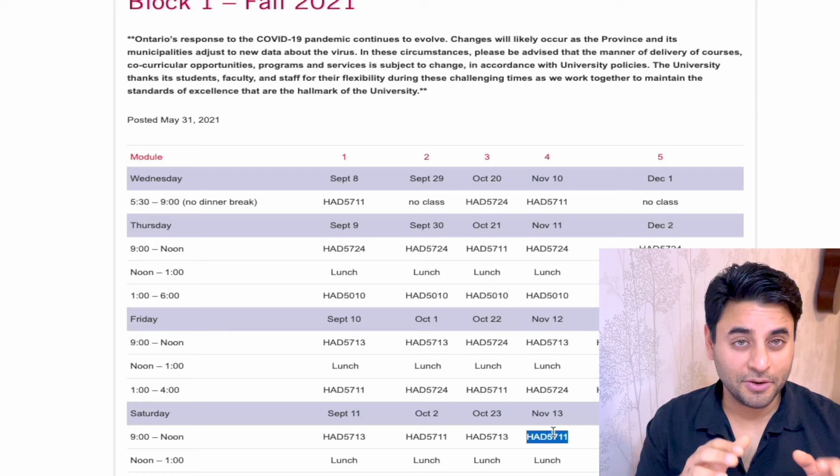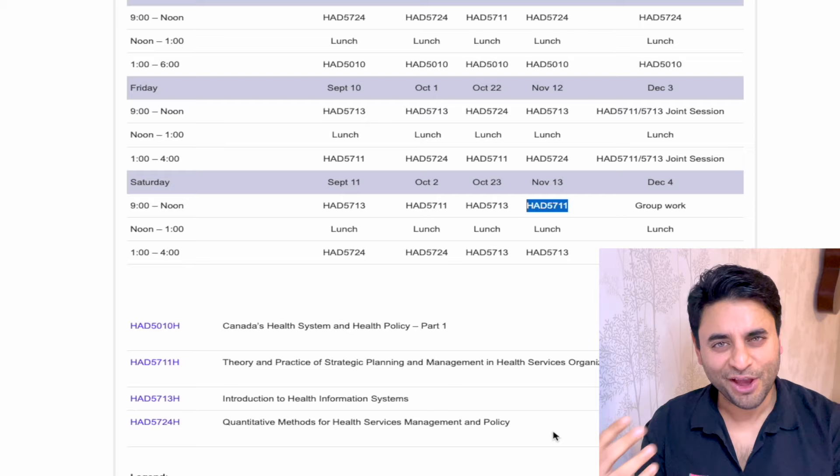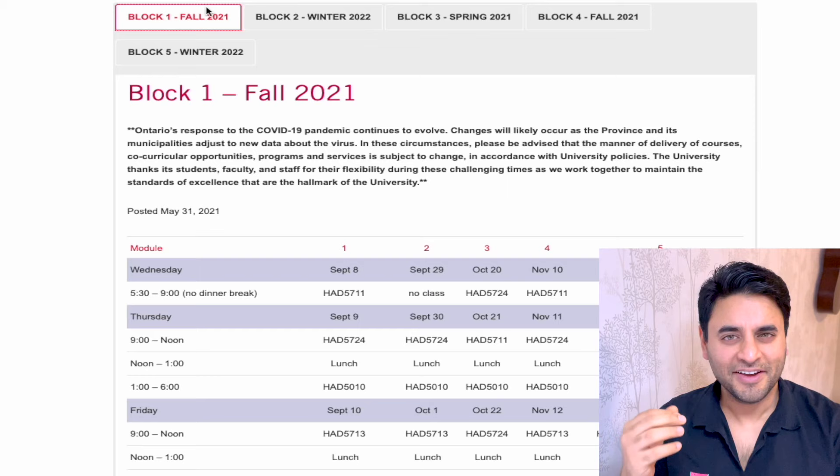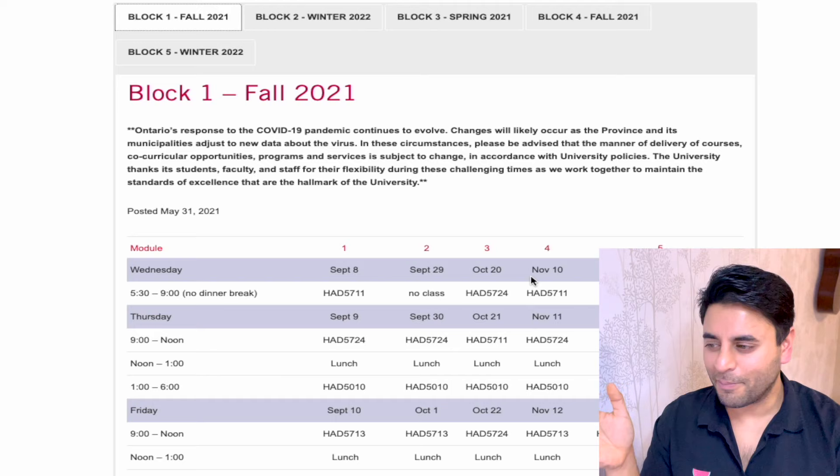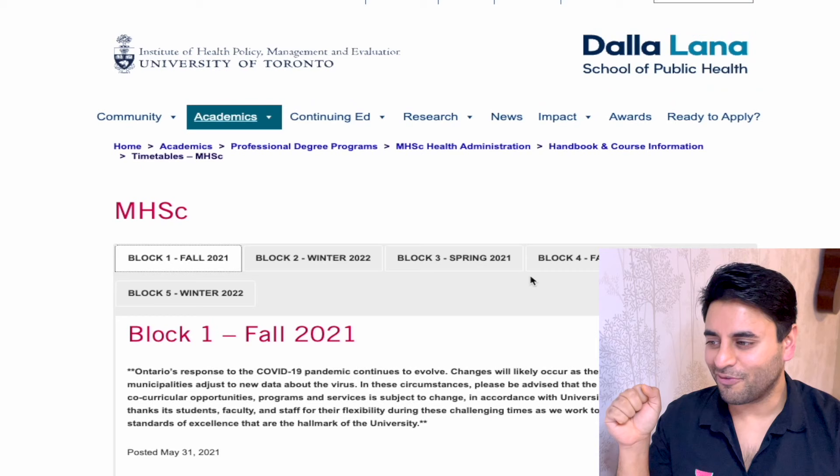Different universities have different websites and different ways of organizing their schedule, but you can quickly have a look at how your fall is looking. Am I going to work during that time? If they're keeping me at school for so long, how would I find a job suitable for those odd hours? So that's the first one — the MHSC Health Administration program.